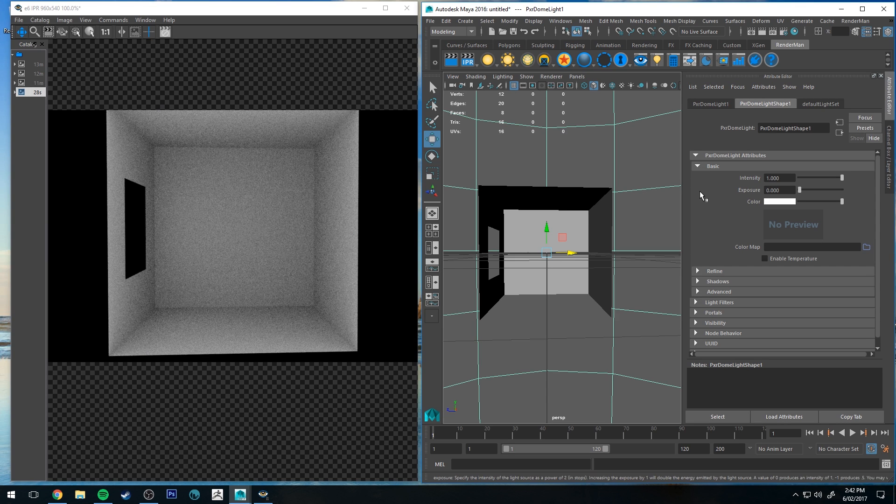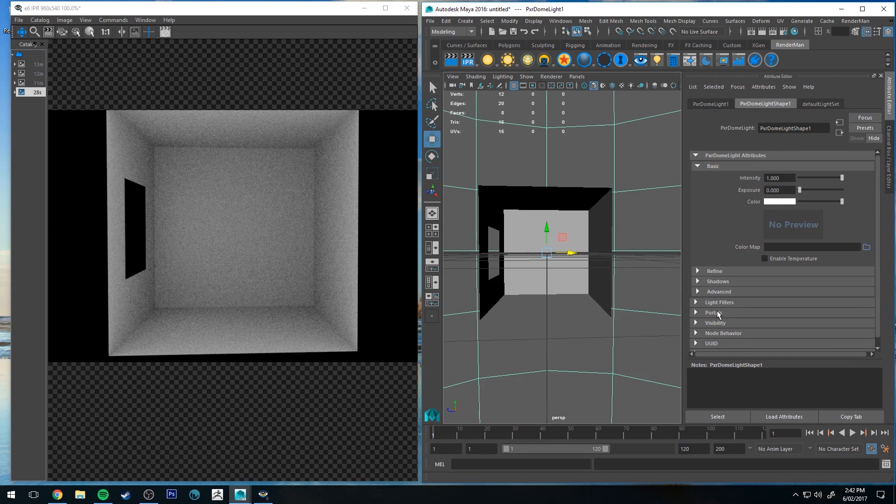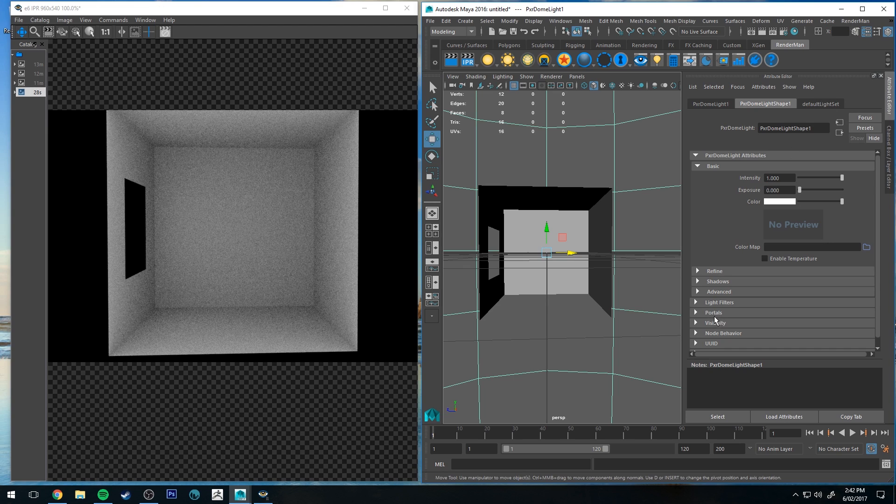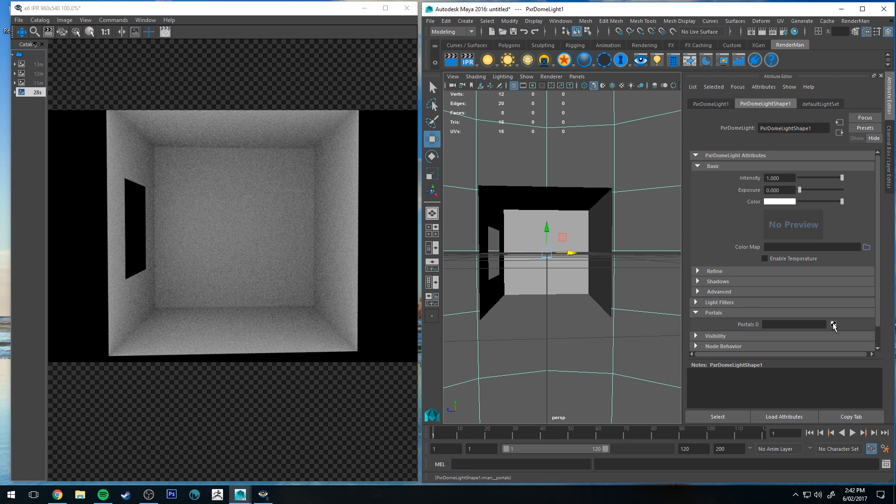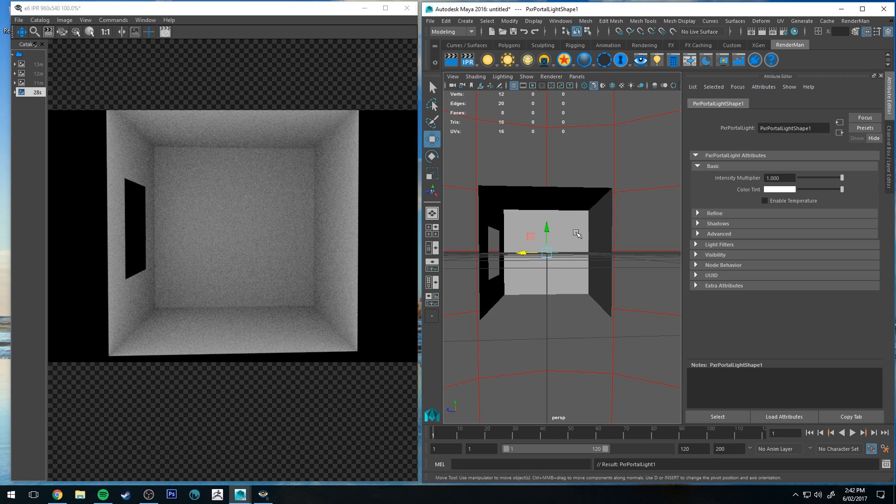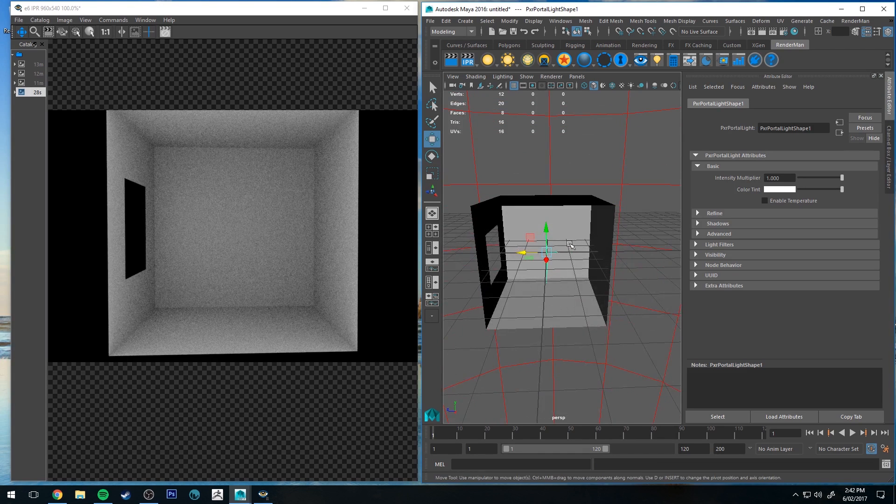The first way and probably the easiest way would be to select your dome light, go down to the attribute editor, go down to portals and then click the checkerboard and it'll instantly add one in.